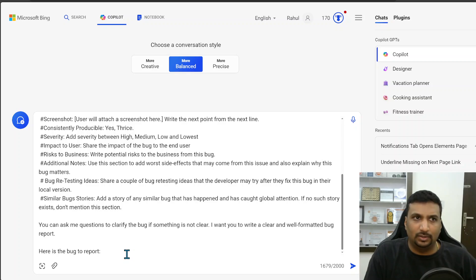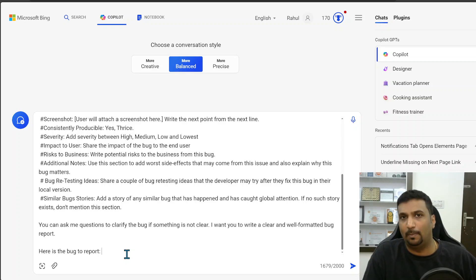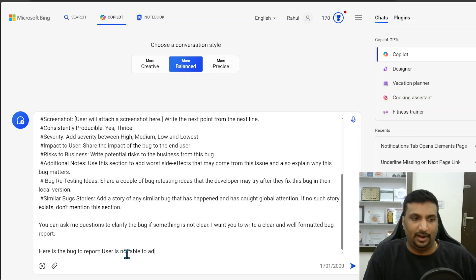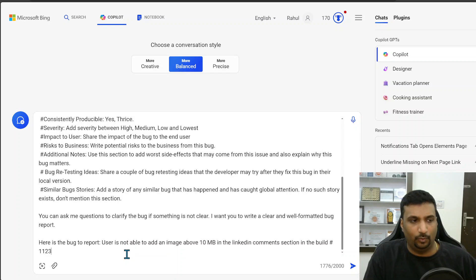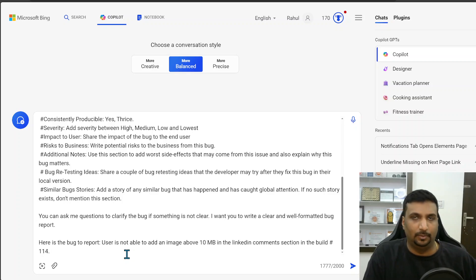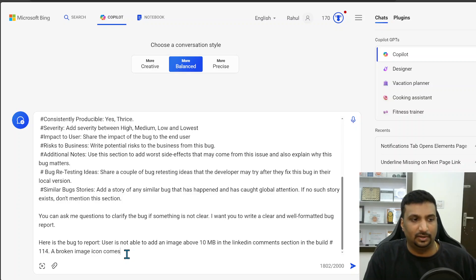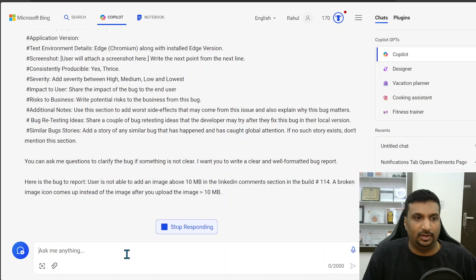Now this entire blob of prompt is here and now I have to just write the bug. The bug that I want to report is that user is not able to add an image above 10 MB on the LinkedIn comment section. I will just write it like that: user is not able to add an image above 10 MB in the LinkedIn comment section in build number 114, which is a hypothetical build number. I want to describe it something more, so I can write that the broken image icon comes up instead of the image after you upload the image greater than 10 MB.